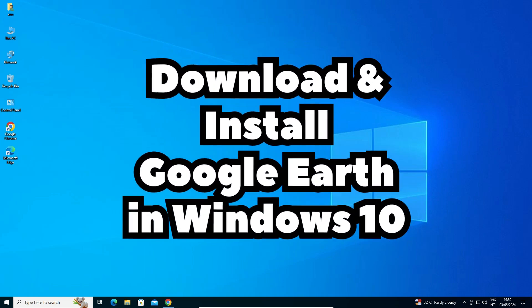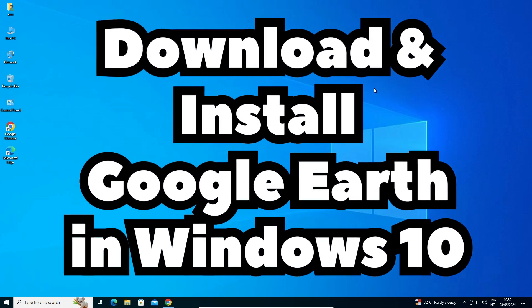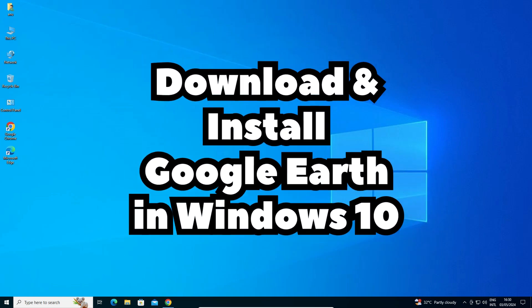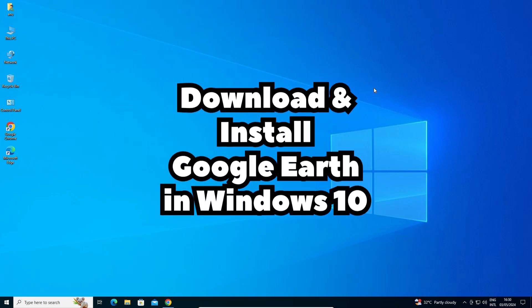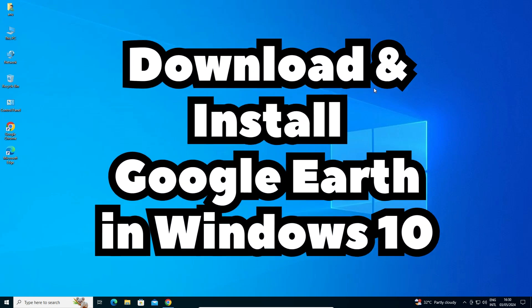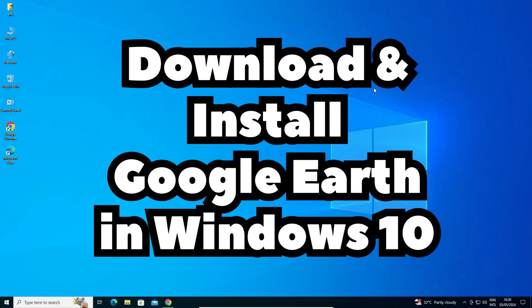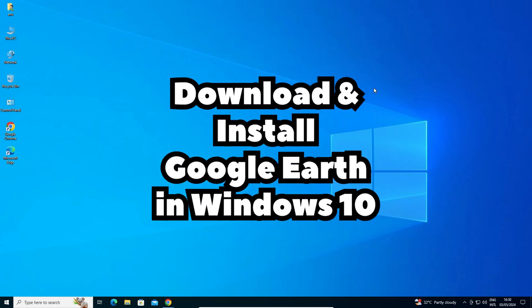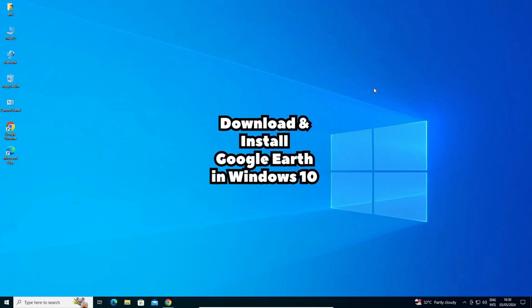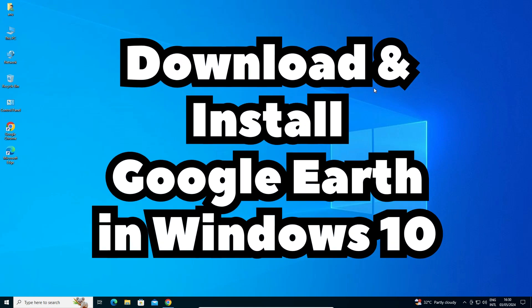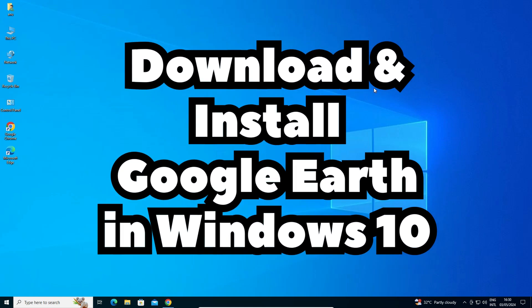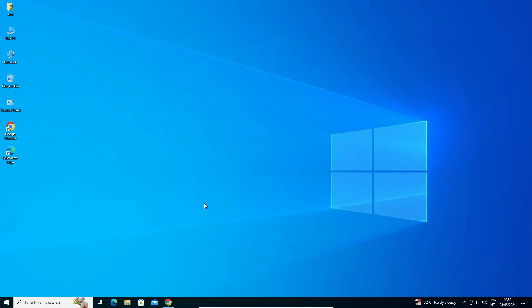Hello guys, welcome. In this video we're going to see how to download and install Google Earth in a Windows 10 PC or laptop. It's a very easy and simple process. First, open Google Chrome and go to a new tab.